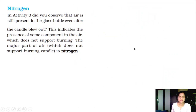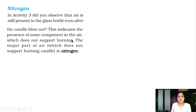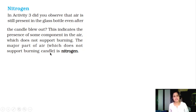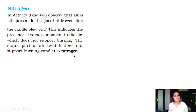Next is nitrogen. In Activity 3, did you observe that air is still present in the glass bottle even after the candle blew out? This indicates the presence of some component in the air which does not support burning. The major part of the air which does not support burning is nitrogen. Nitrogen is present in the air.